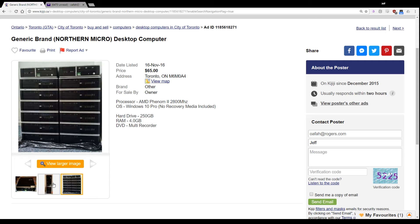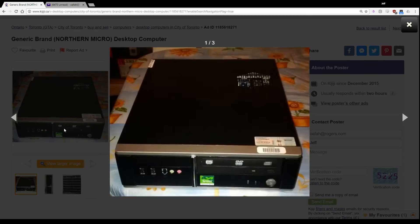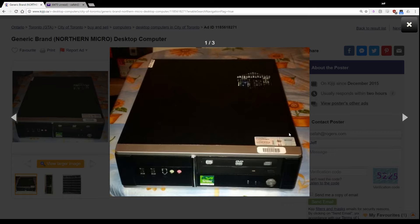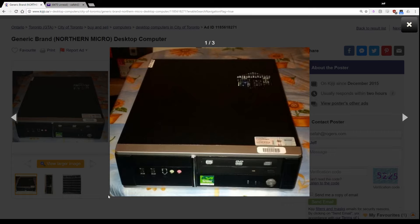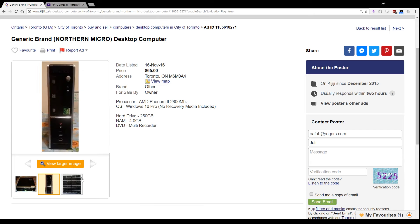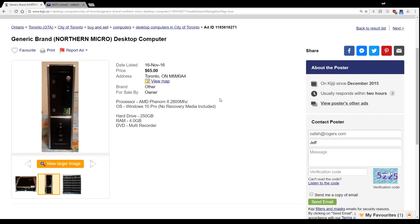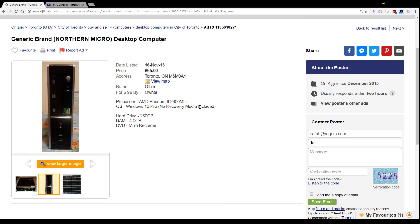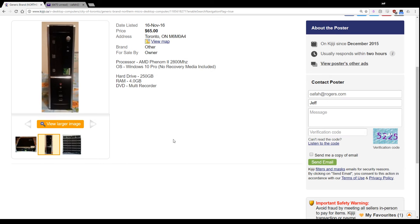Alright, so what matters in a build like this, and he's got lots of them, is the motherboard for one, which you can't tell, and whether or not it's a dual core or quad core. The fact that he doesn't say, and the fact that he has so many of these things, tells me that it's probably a dual core. And this is not worth your time. But, since I've got lots of time, let's send him a message. Dual core or quad core CPU.